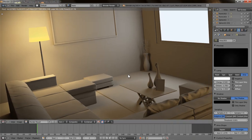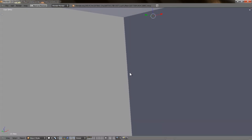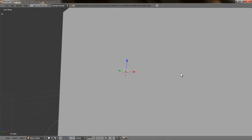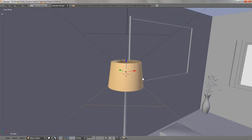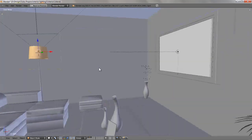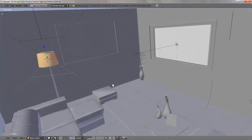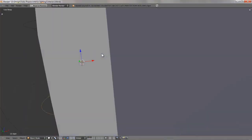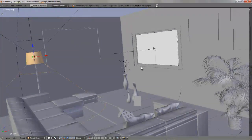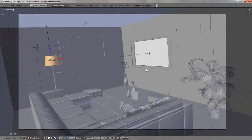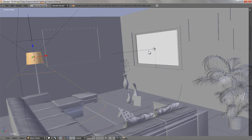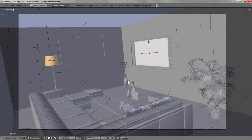Hey guys, my name is Jose Luis and somebody asked me on YouTube to create a tutorial about interior lighting. He said that he has a scene where there is no light coming from the outside of the room and he asked me for a lighting setup for this kind of scene. He did not give me specific lights in his room so I created my own simple living room.